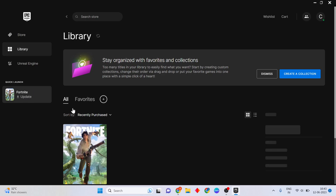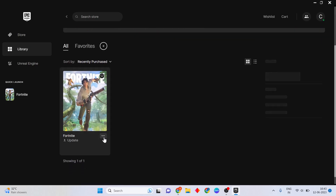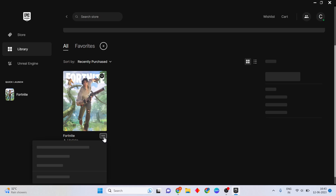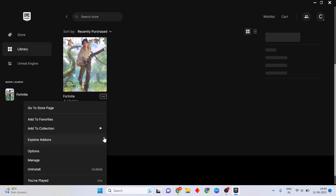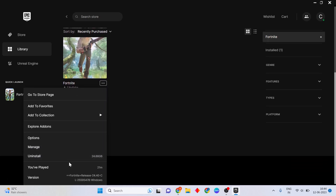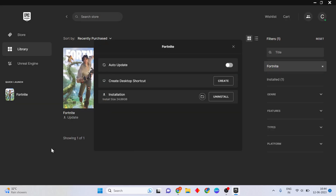Find Fortnite in the Epic Games launcher and click the three dots menu. Then click Manage, and enable the Auto Update option by clicking to turn it on.